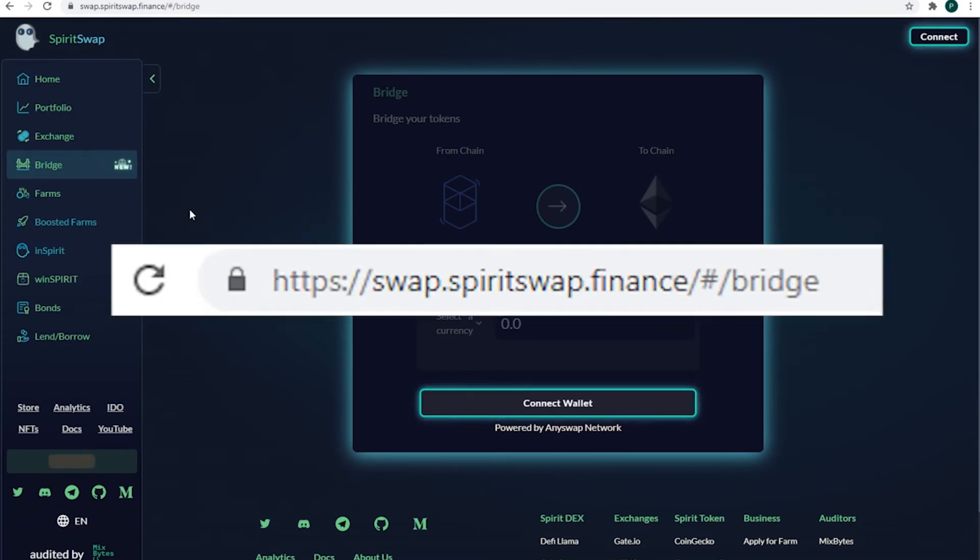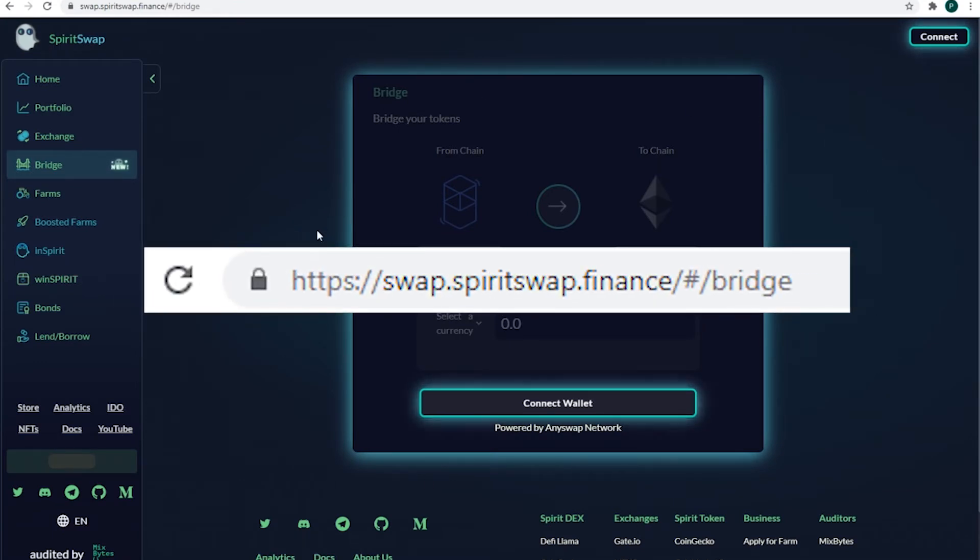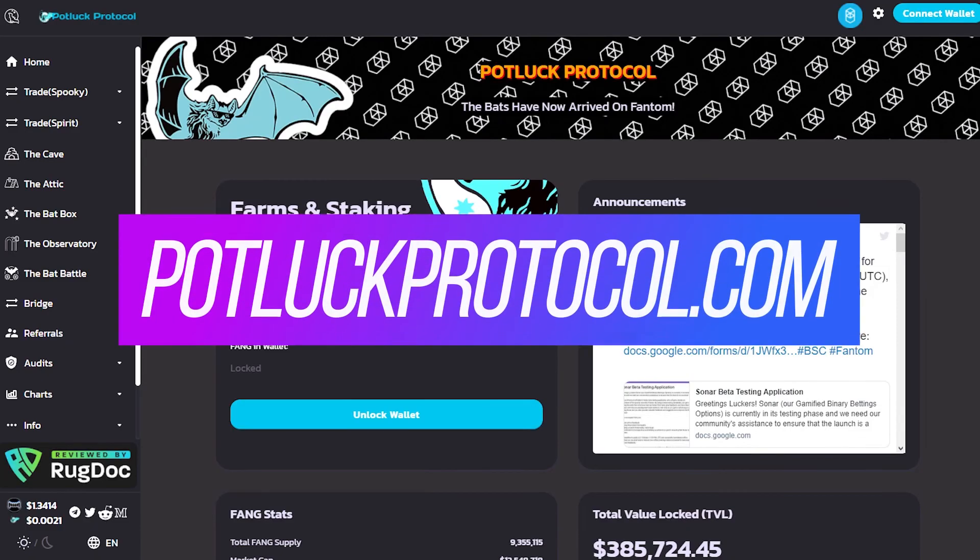Still, it's a decent instrument and one of the easiest options to get to Fantom network. What to do next?